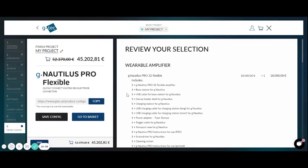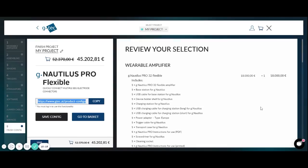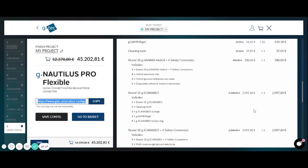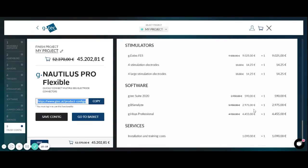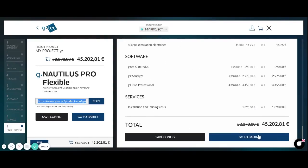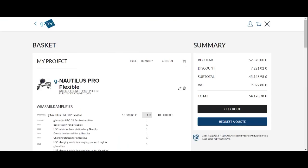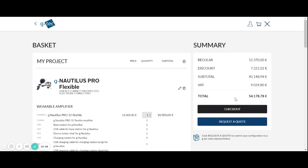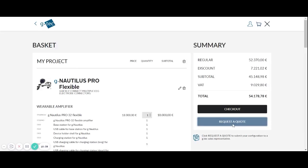You can click on the copy button which saves the configuration and you can just send the link to another colleague so that he can investigate it. Here you can review the selection and if you are satisfied you can click on go to basket. In the basket you can have also different configurations. In this case it's the G-Nautilus Pro Flexible and you can click on the checkout button to order it directly, or you can request a quote from a G-Tech sales agent when you click on this basket and you will receive a binding offer that you can give to your financial institution.